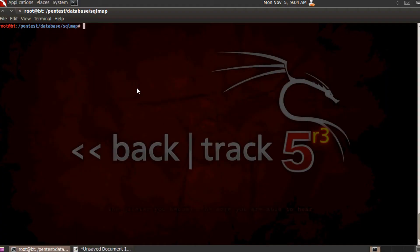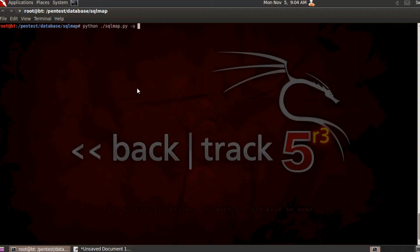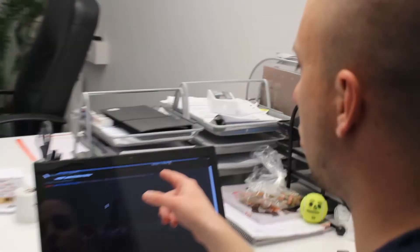Pop on over to our laptop with SQLMAP on and initiate SQLMAP. And if you don't know how to run SQLMAP you can always go to passwordoverride.com for a great tutorial on that. So www.passwordoverride.com/index.php?dbs. And this is a normal SQLMAP command.